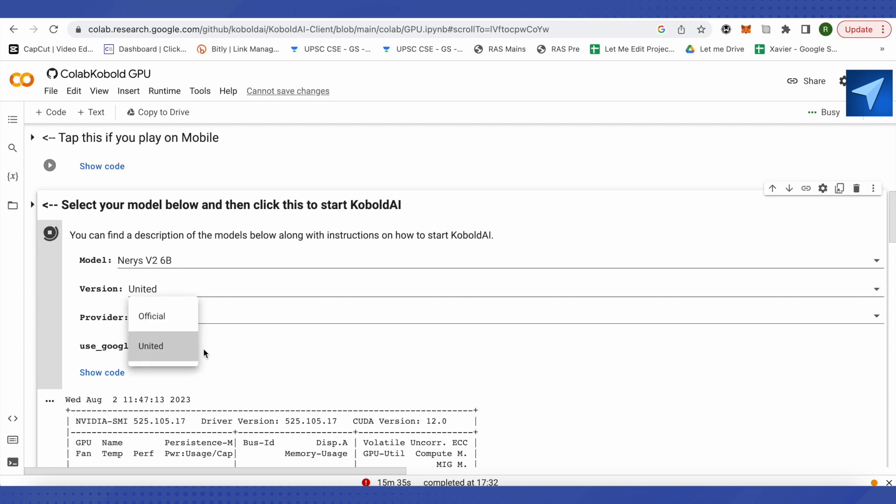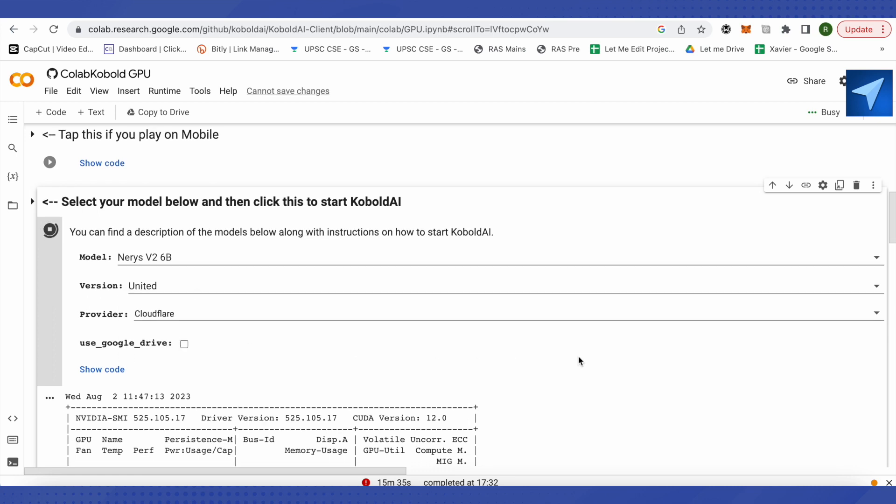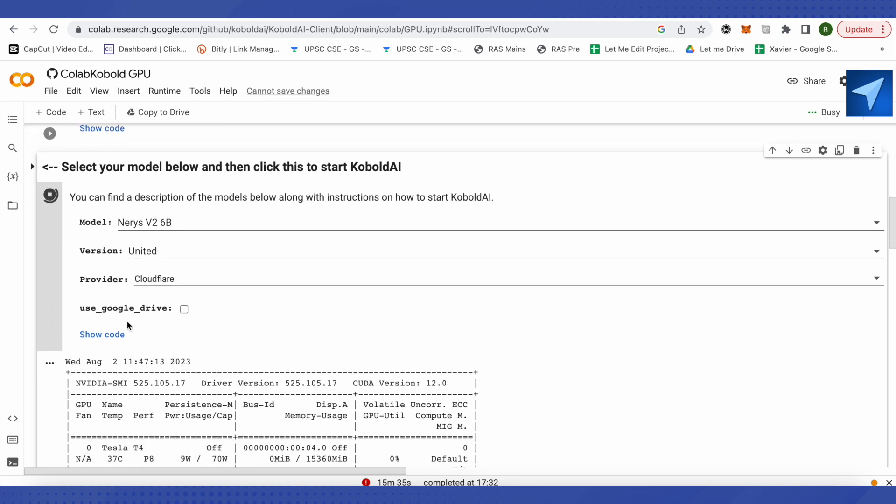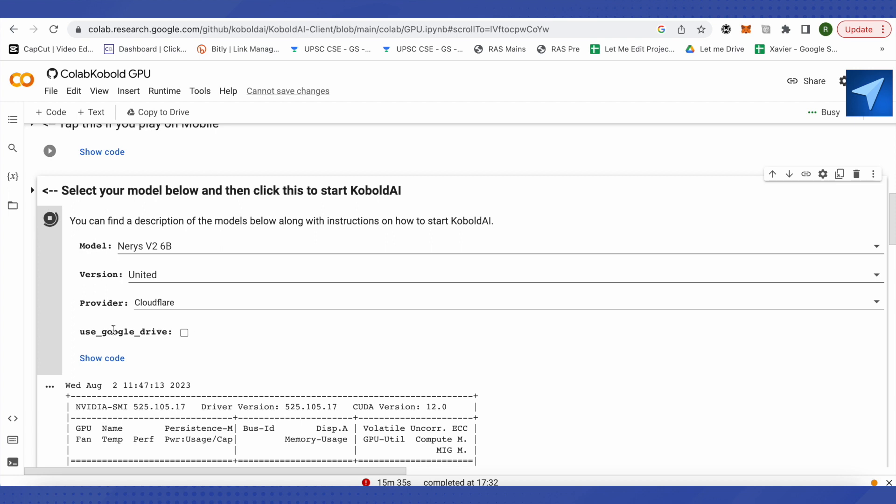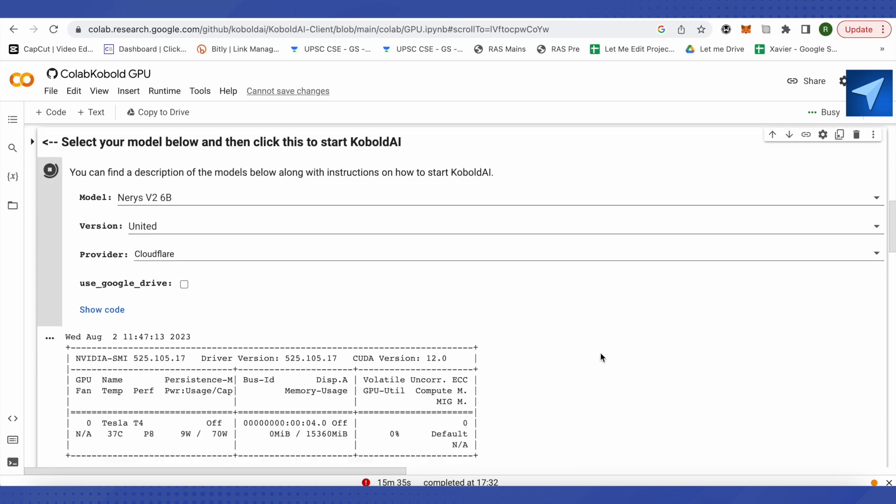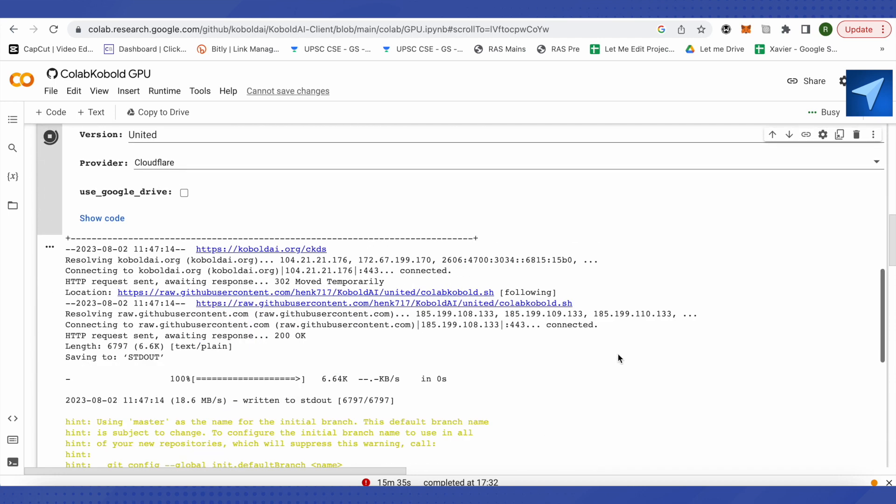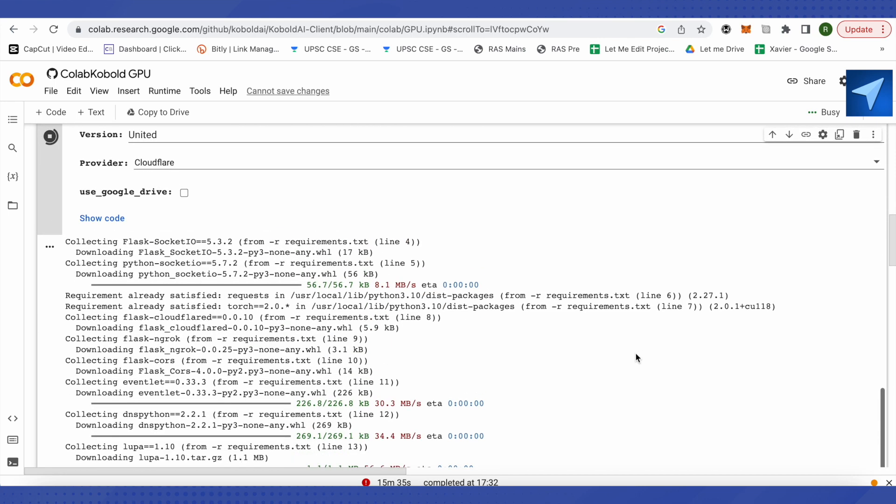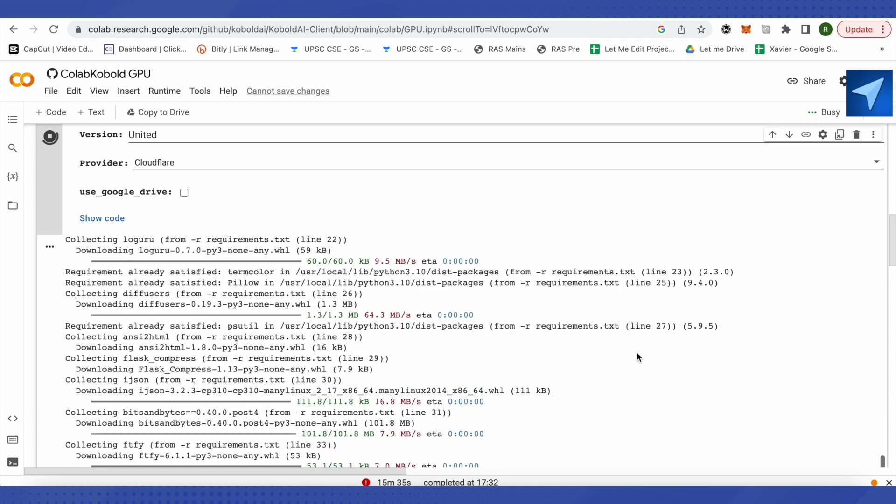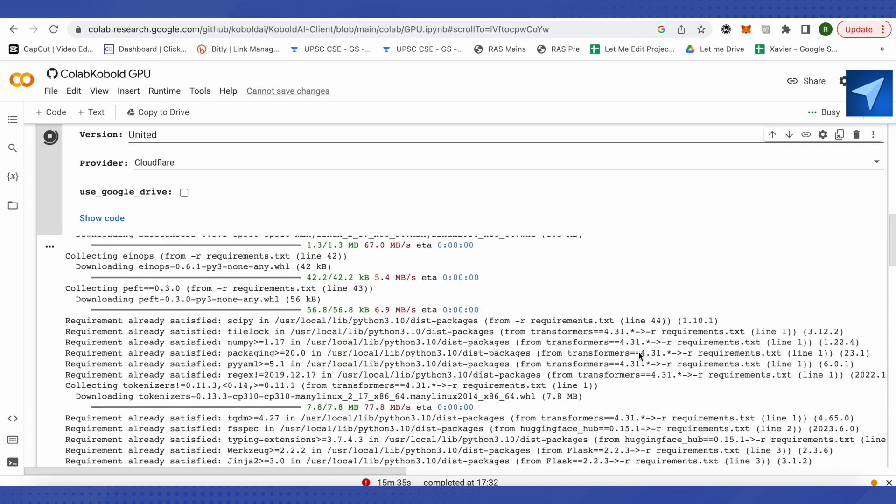That's the catch over here. After that, either you can use your Google Drive or not. I have not used my Google Drive, so I have just unchecked it. And after that, just run the code. Wait for it to complete. It might take a while for the code to complete.